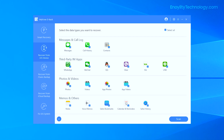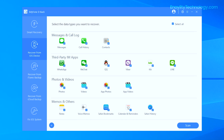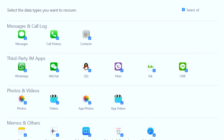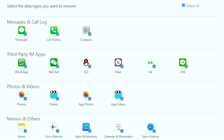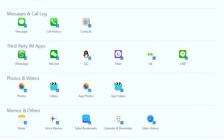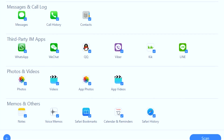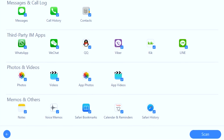Right now, as you can see, we have tons of options from which we can recover our deleted files and data. At the top you can see we can recover messages and call logs. We can also recover from third-party apps — if you are using WhatsApp, WeChat, Viber, Line, or any other chatting application, you can recover those important chats which may have been deleted.